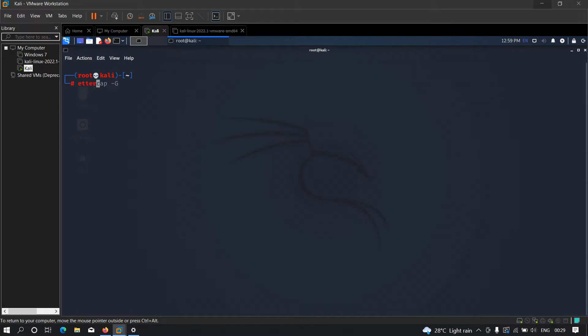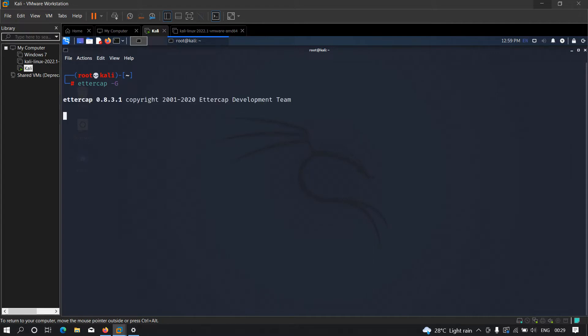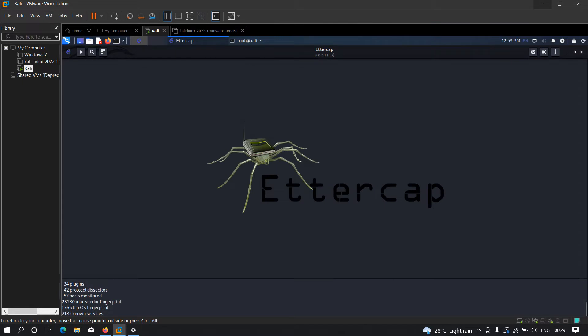Now the first thing that we need to type is ettercap -G, which stands for graphical. Now we have to hit enter and as you can see Ettercap has started. I'm going to close this and click on this. Wait for a few seconds and we have it loaded.